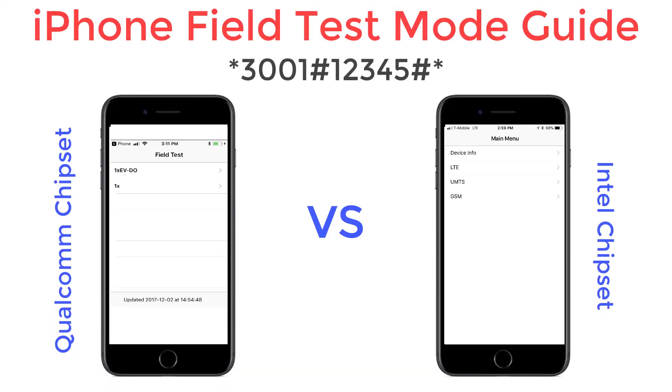There are two primary chipsets used in the iPhone. Qualcomm chipsets are generally used for Verizon and Sprint, and Intel chipsets are primarily used for AT&T and T-Mobile.